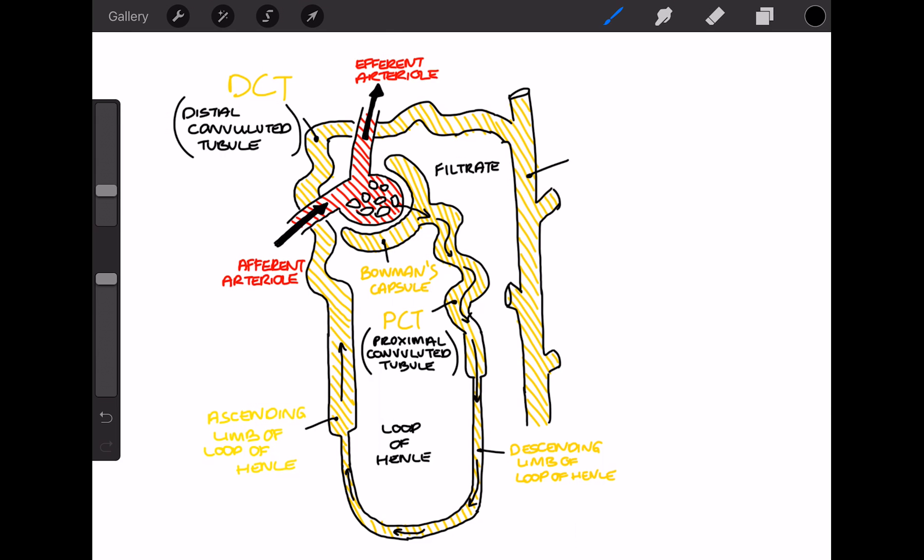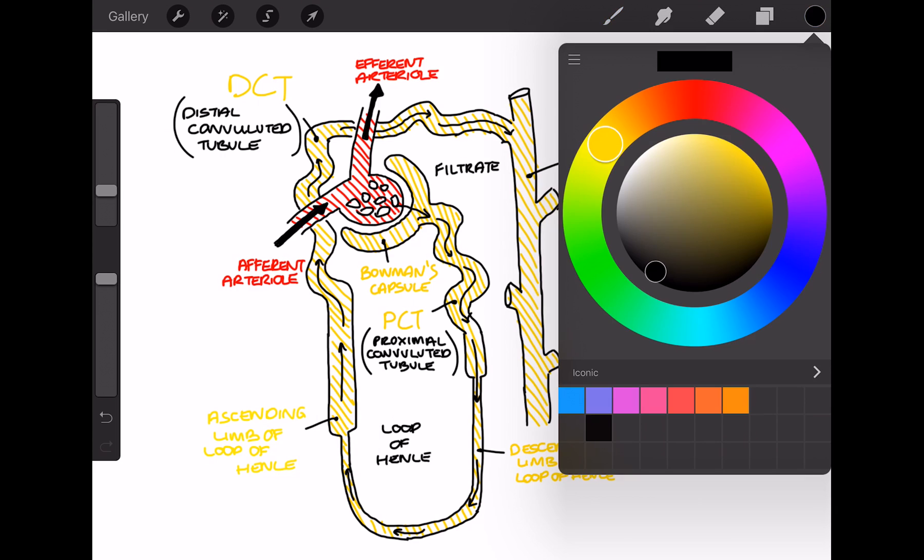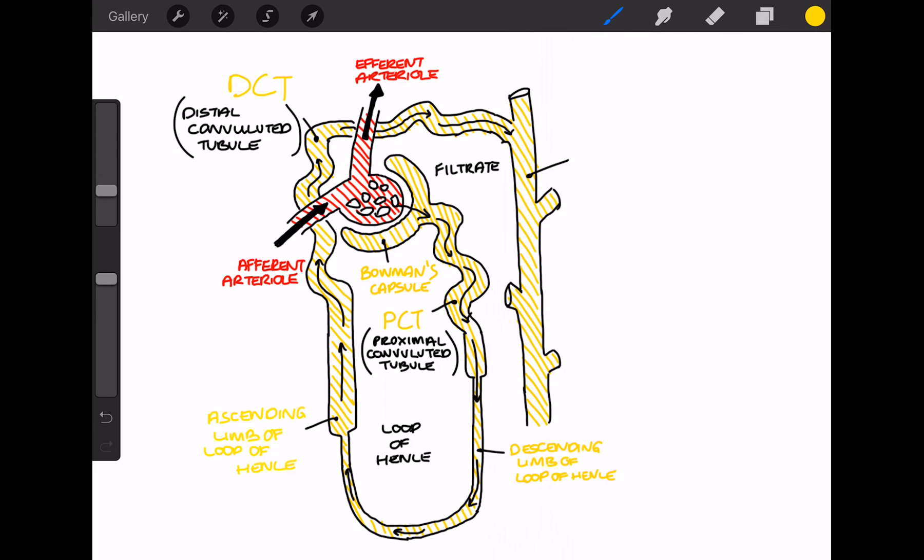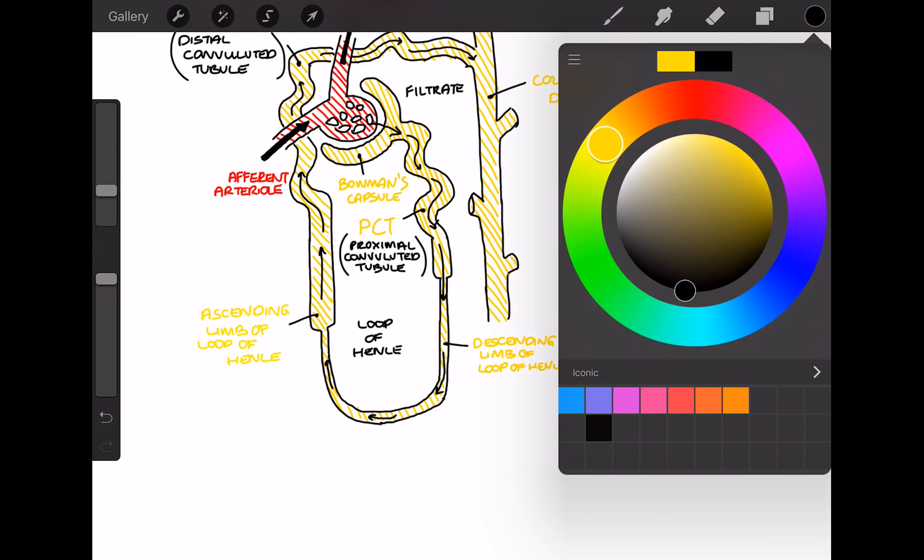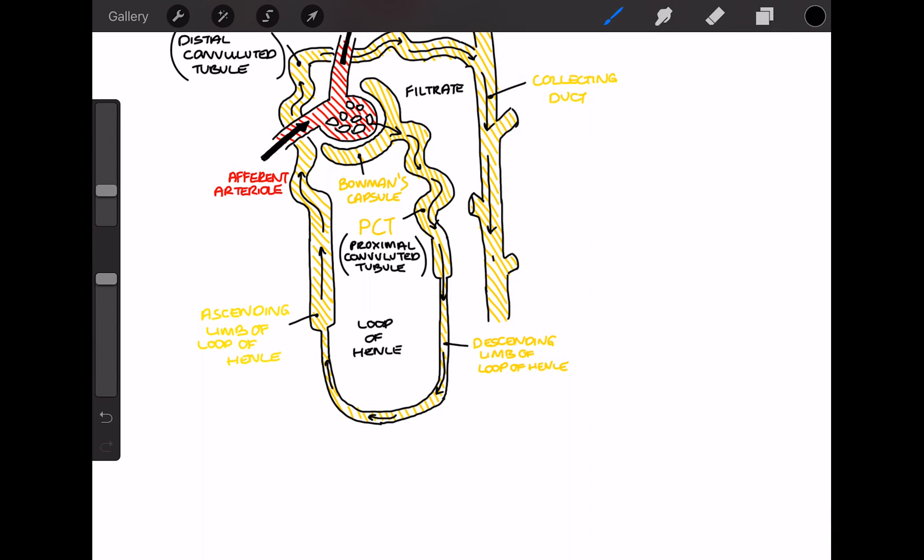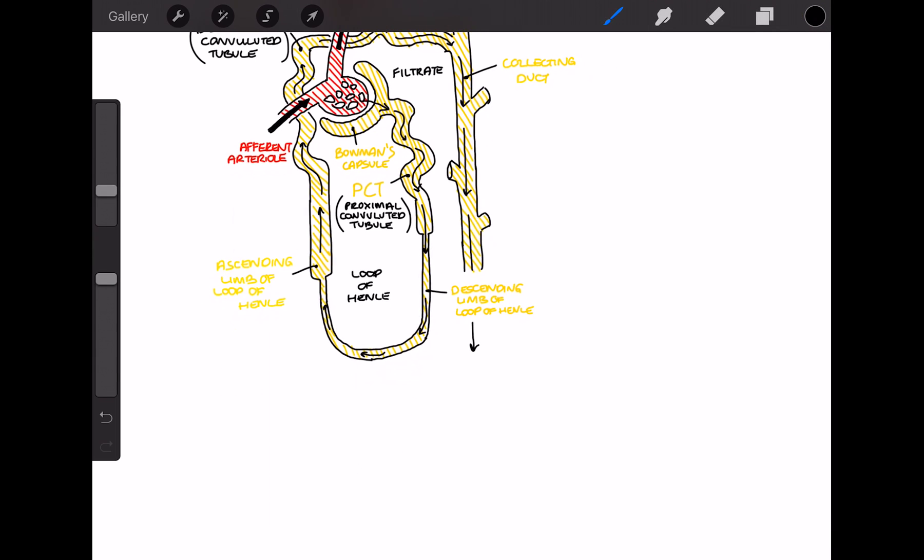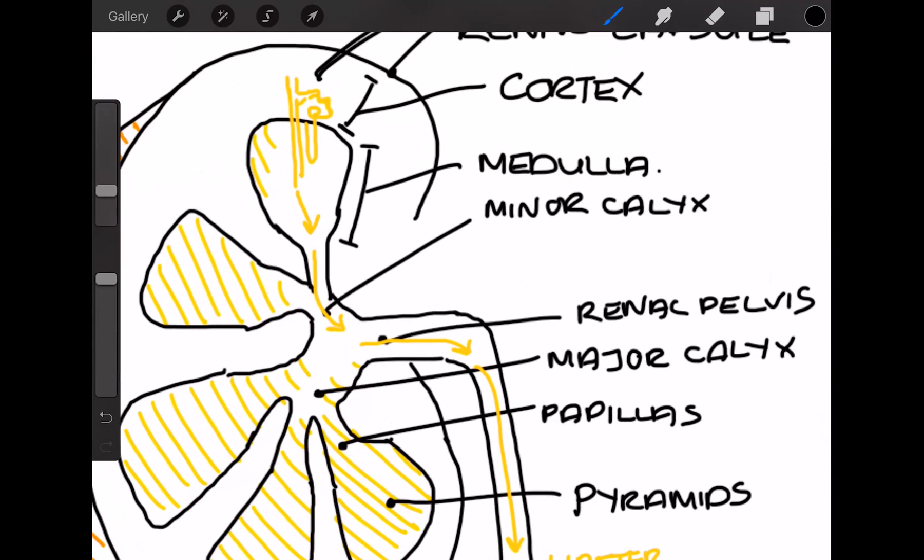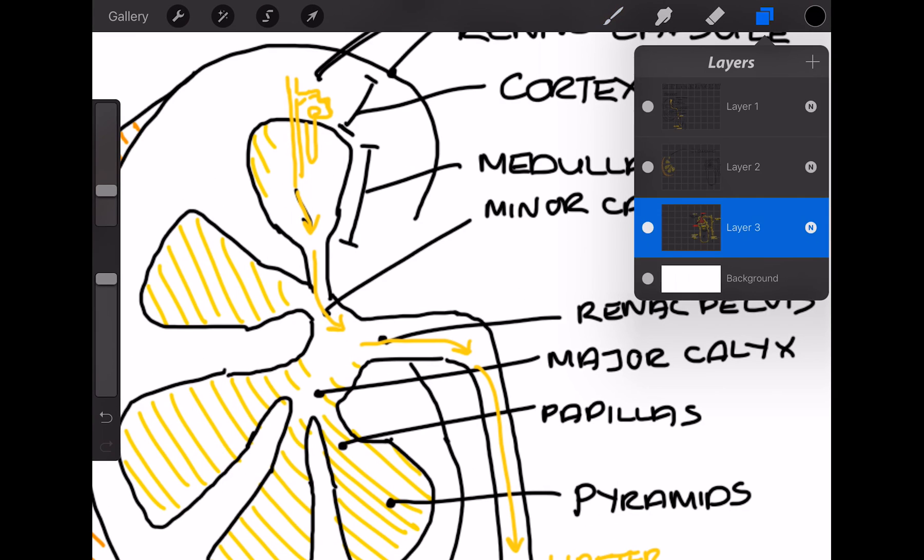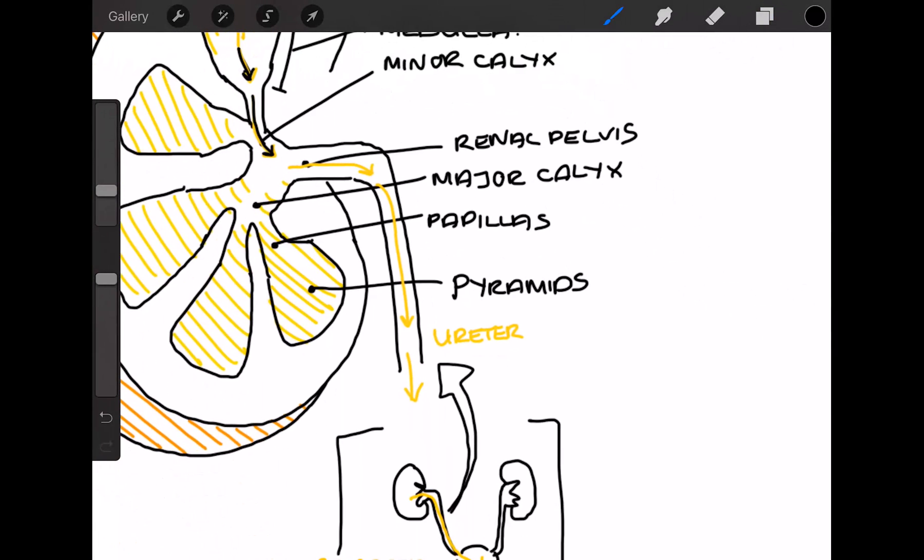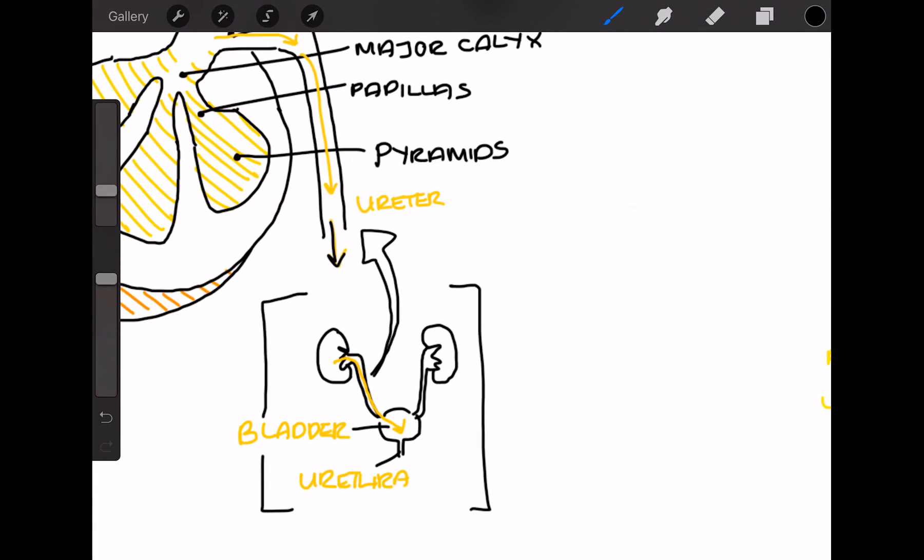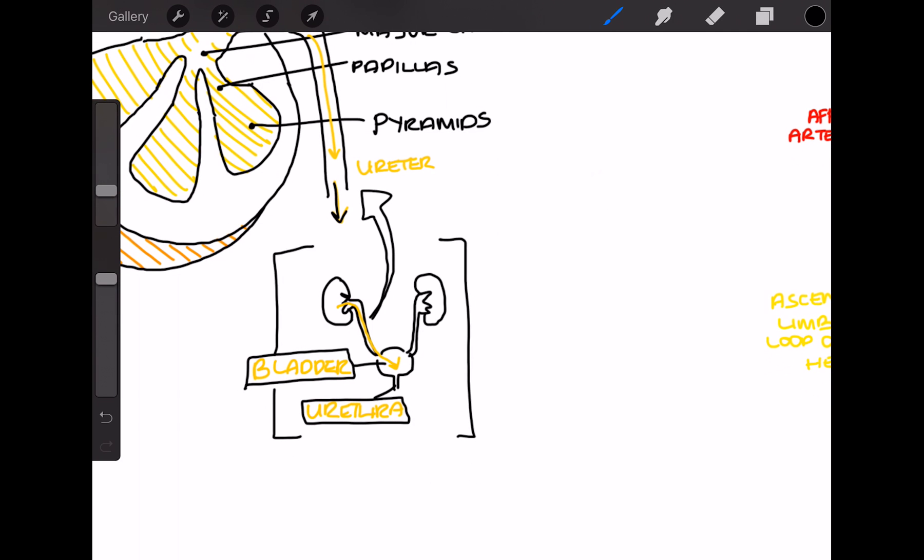And then the filtrate carries on towards this final tube known as the collecting duct. There are a few little physiological mechanisms that occur here, but mostly the fluid passes out through the papilla, into the minor and major calyces, into the pelvis, down the ureter, into the bladder, out the urethra, and we have excretion.